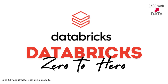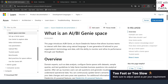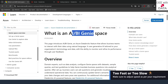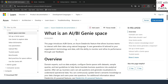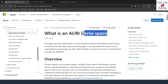Hello and welcome back. In our previous video, we discussed about AIBI dashboards. Today, we are going to discuss about AIBI Genie. Consider a situation where you want to interact with your data in natural language — meaning using text prompts. Genie space allows us to interact with our data using natural language, and this is completely AI powered.